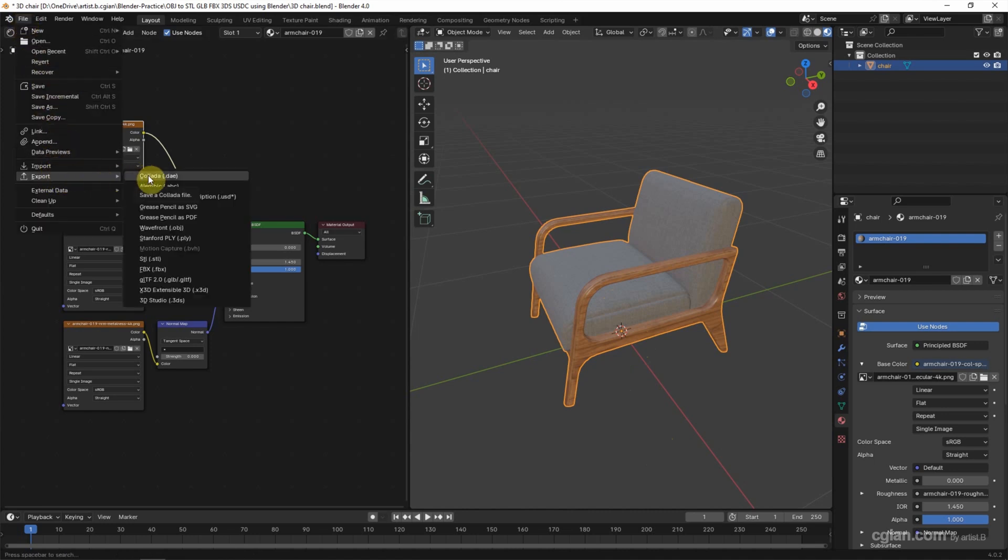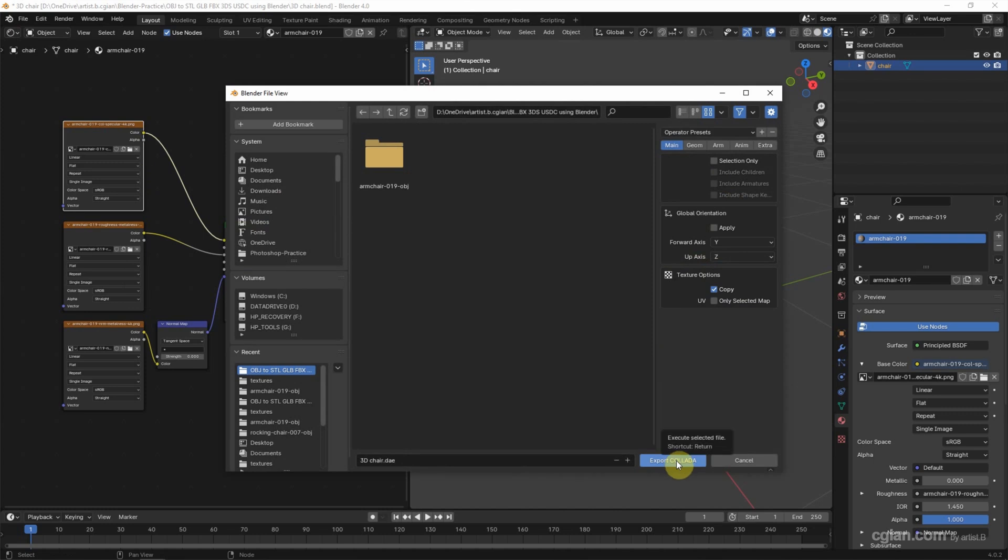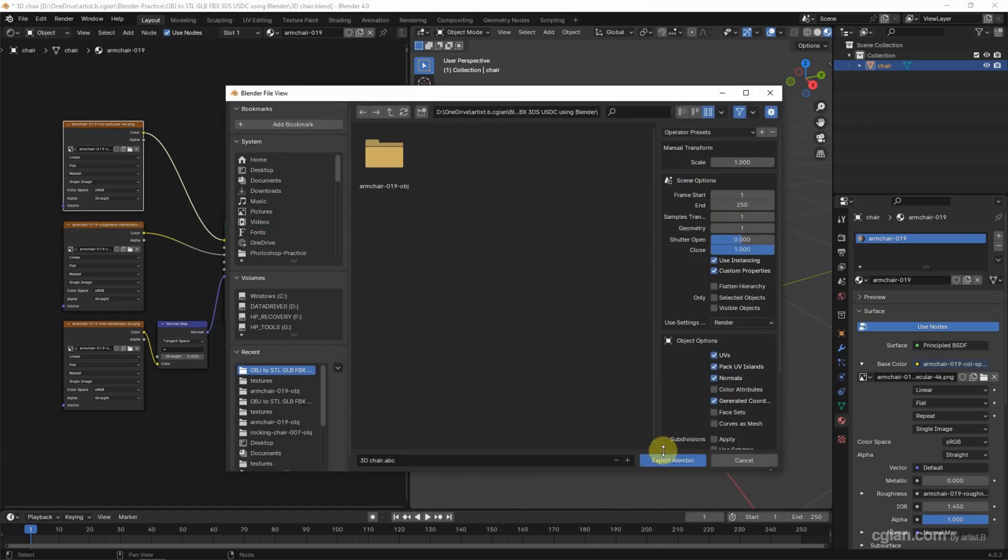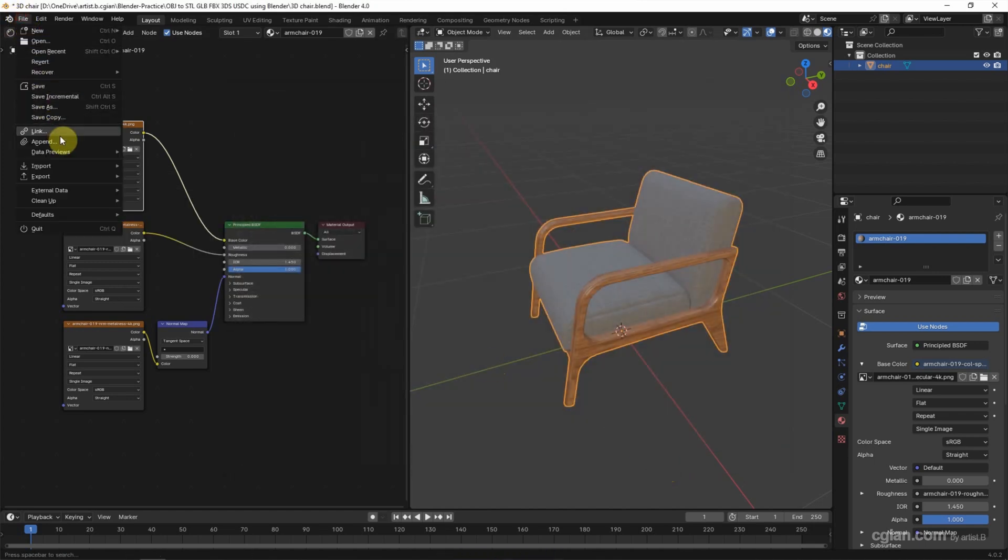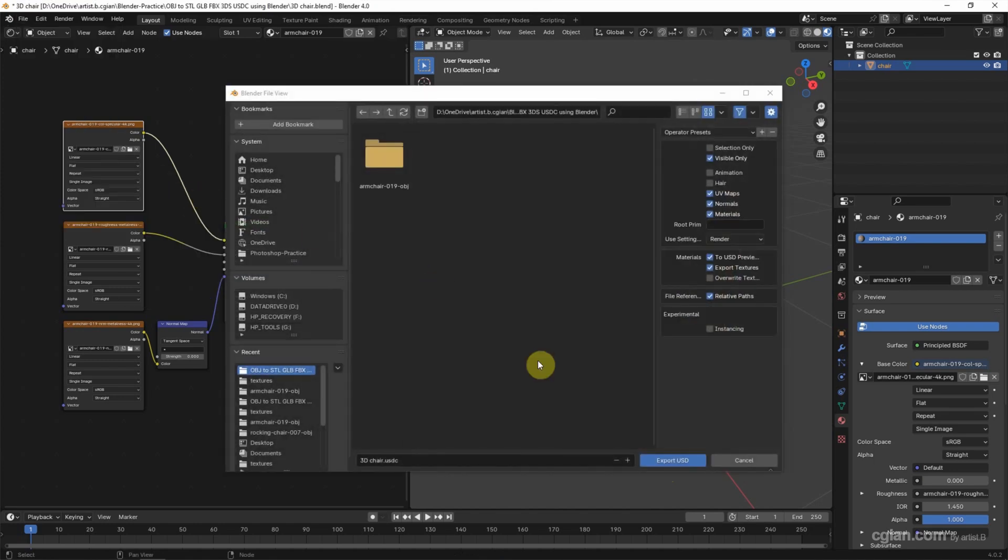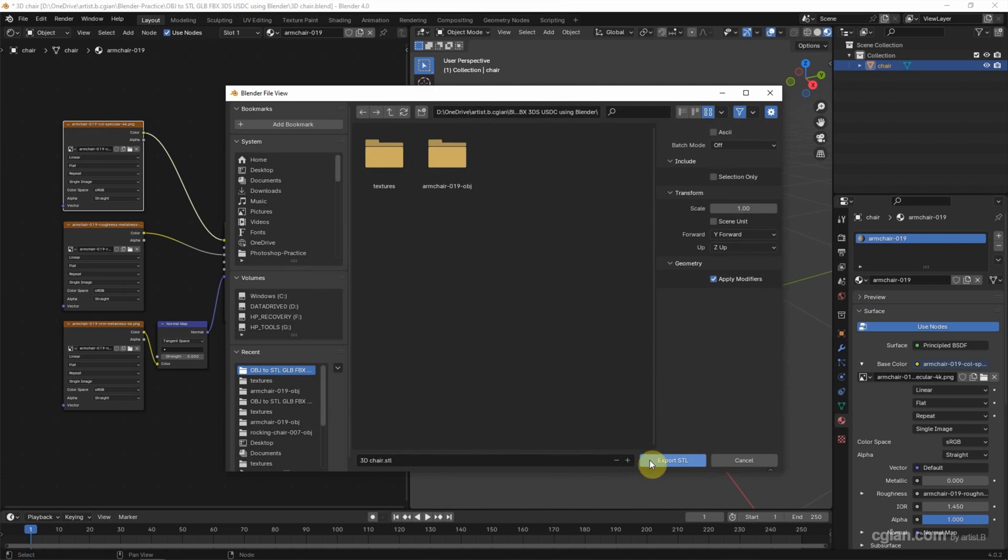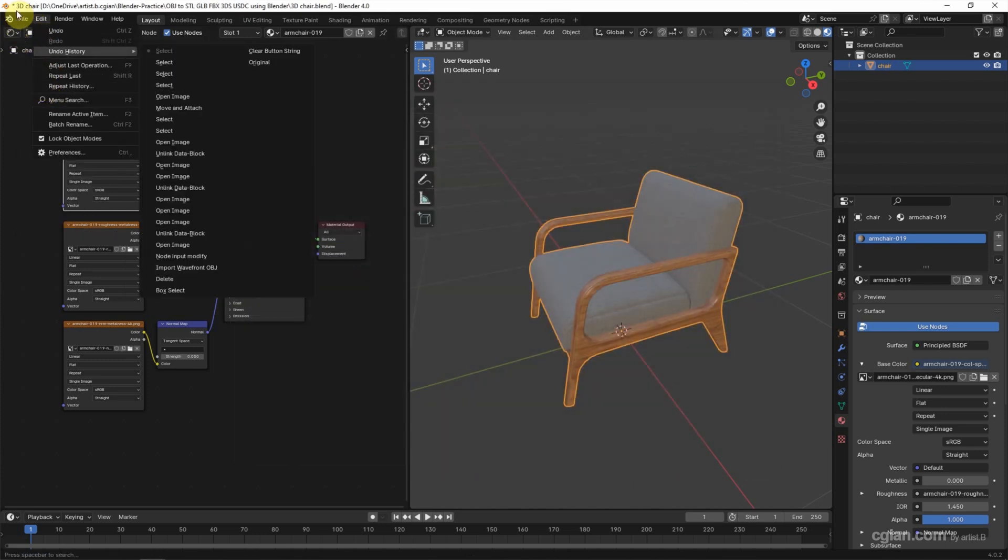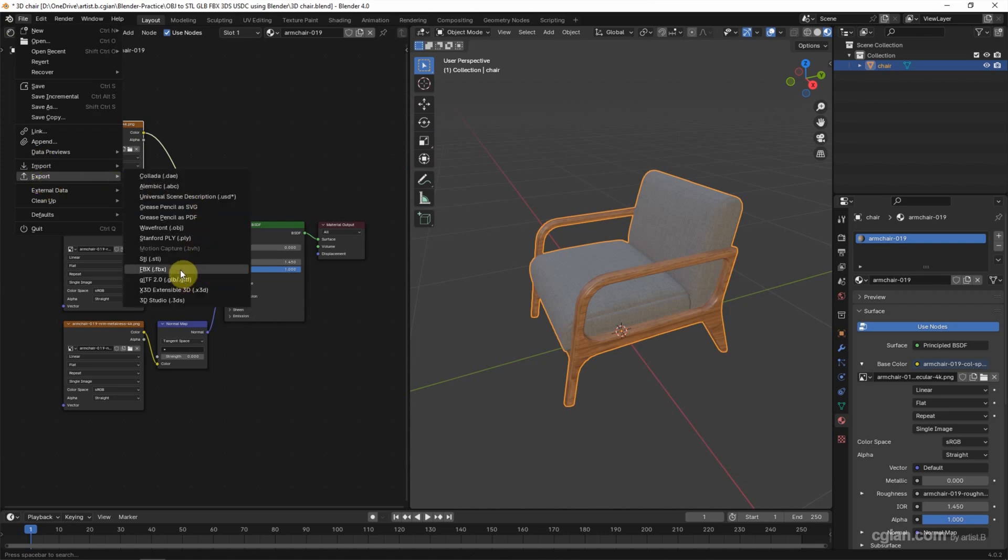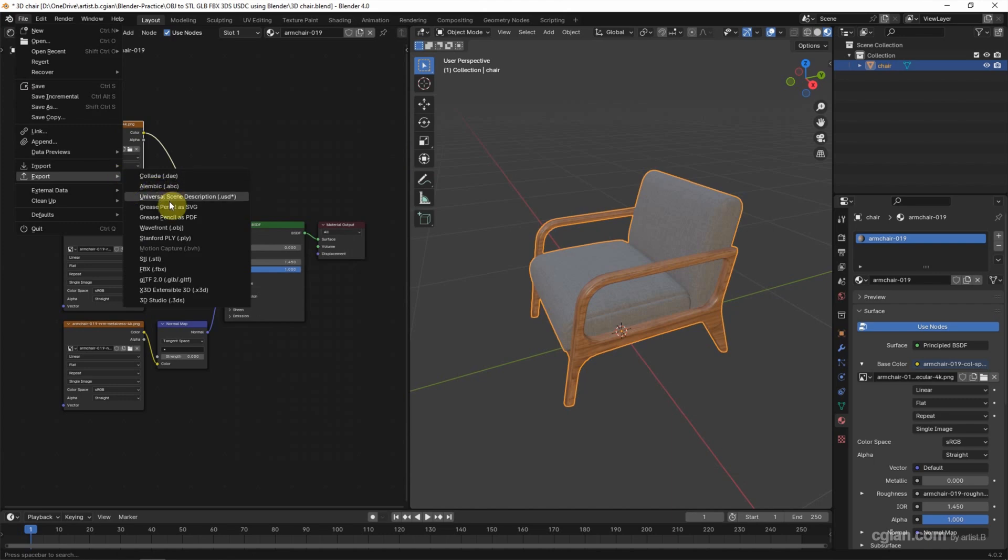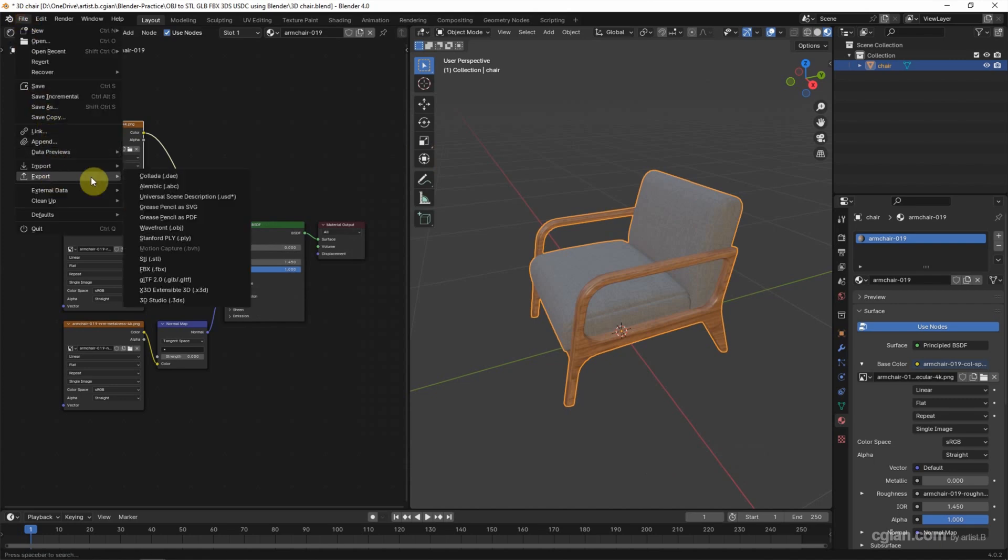We can export Collada file. And we can change the setting. I keep the default setting and export it. We can export Alembic file format. We can export USD file format. We can export OBJ. We can export STL file format. We can export FBX. We can export GLB. We can export 3DS.